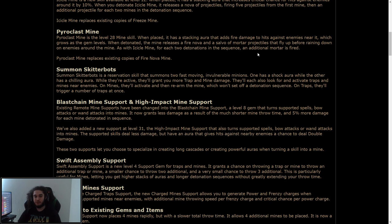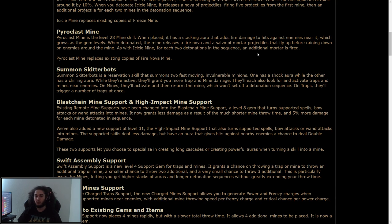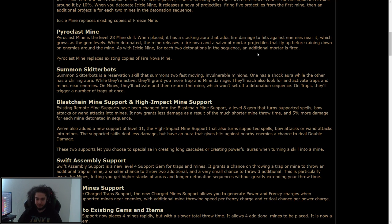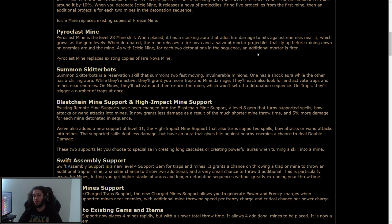Summon Skitterbots. Skitterbots is a reservation skill that summons two fast-moving invulnerable, keyword invulnerable, because that means they will not be targeted by effects, so you cannot die to overlapping projectiles or things like that. You know, a shot ricochets off them and hits you. It is a level 8 gem, so low level. One has a shock aura, and the other one has a chilling aura. So that's pretty cool to have. Nothing, I think, you know, building around, but something pretty cool.